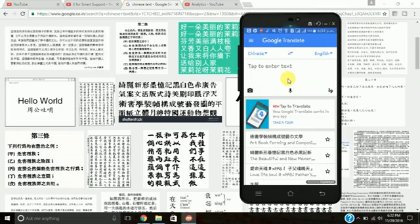If I buy any product from China or Japan and I'm not able to read Chinese or Japanese, I just click the picture and convert the text into the language I want — English, Hindi, whatever language.